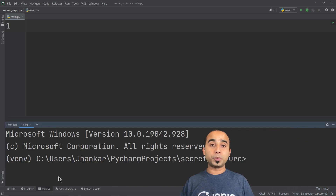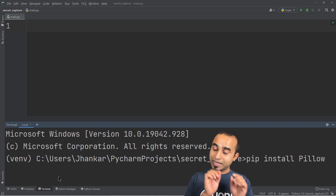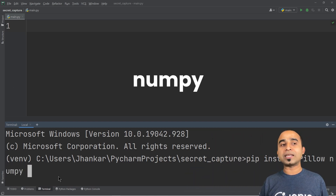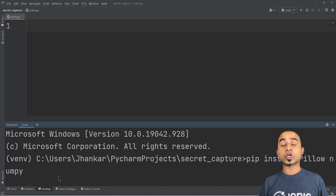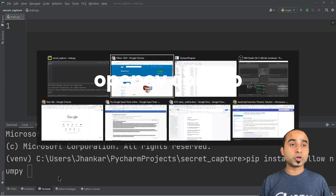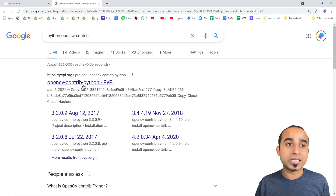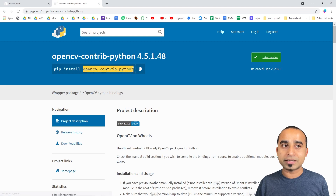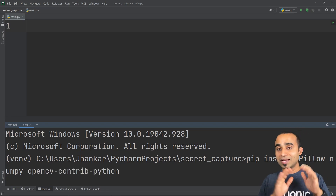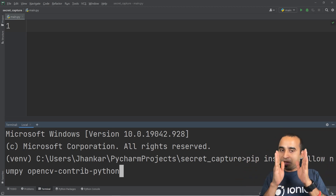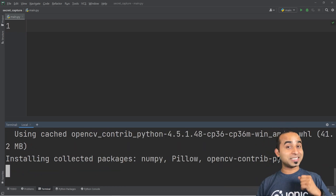We'll actually need two more packages: numpy and opencv. In the terminal, type pip install pillow numpy, and then search Google for 'python opencv' to get the additional package name. You can install multiple packages at the same time by typing pip install followed by all the package names separated by spaces. Press Enter and PyCharm will install all these packages for you.